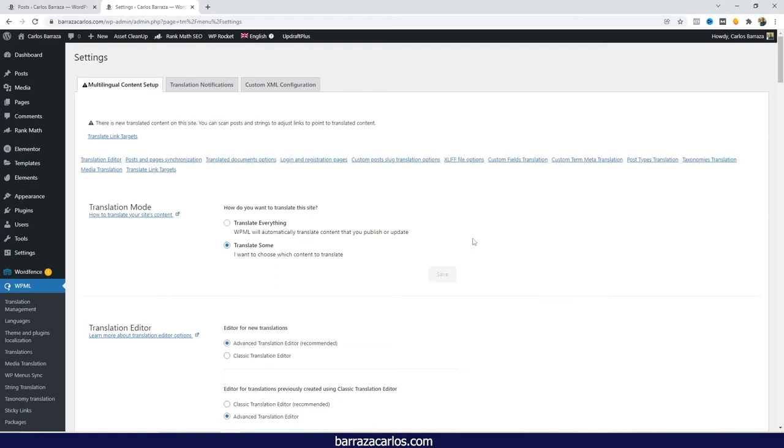Hi everyone! In this video I would like to show how WPML automatic translation works.